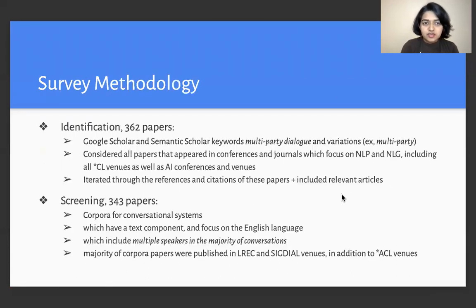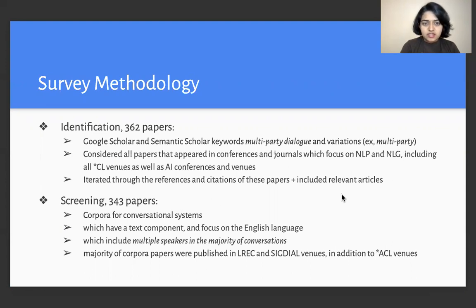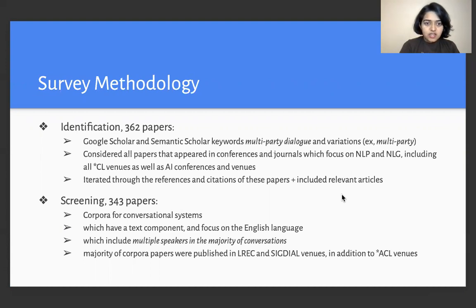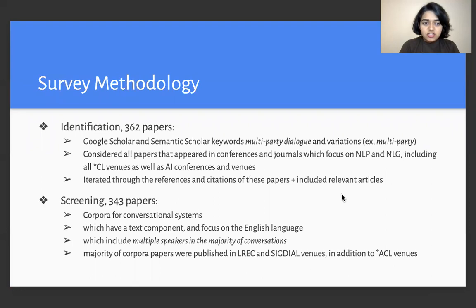For our survey methodology, we started by identifying around 362 papers. We started by looking at Google Scholar and Semantic Scholar using keyword searches, and then considered all the papers that appeared in relevant conferences and journals, and then we traced the references and citations of these papers to include relevant articles which might have been missed by the keyword search.